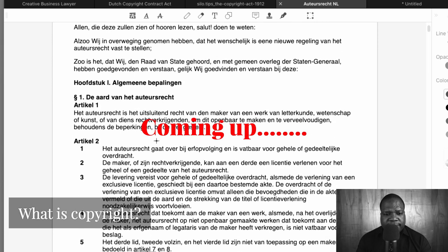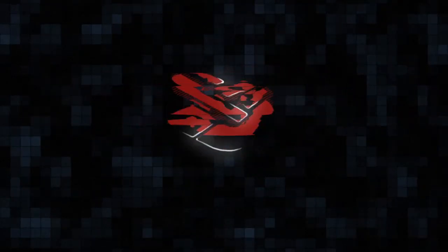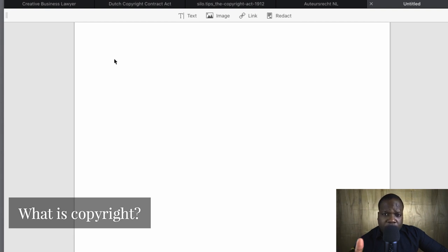Here you see official copyright text and the definition of copyright. Welcome — in this video I want to talk about what is copyright. If you have questions about copyright or anything related, feel free to contact me or join the Discord where I share tips. We'll look at the copyright definition in the Dutch law, both in Dutch and English translation.